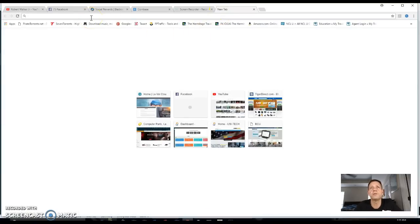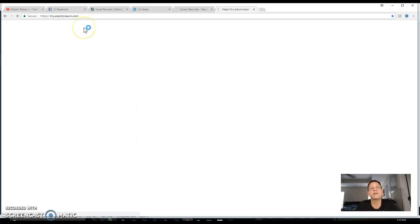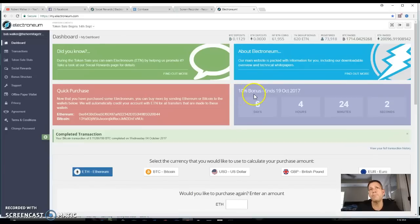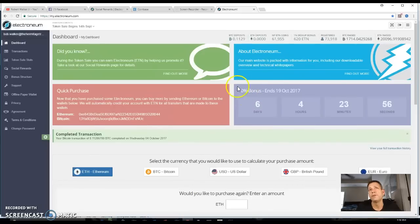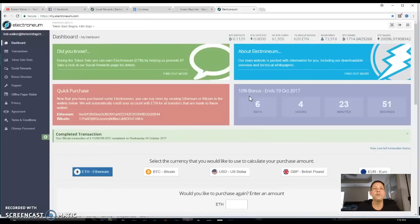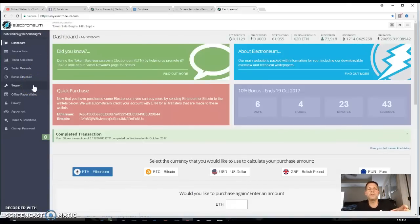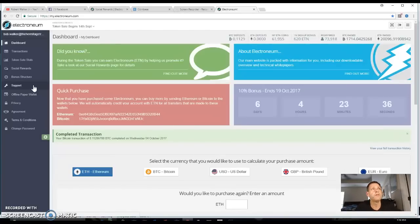So what I'm gonna do is flip over to Electroneum. Now you can see today there's a ten percent bonus because it's kind of stepping down to going live, so right now there's a ten percent bonus. You're getting it for point nine tenths of a cent. So once you log in or once you register, I'll go ahead and put the links in the description.